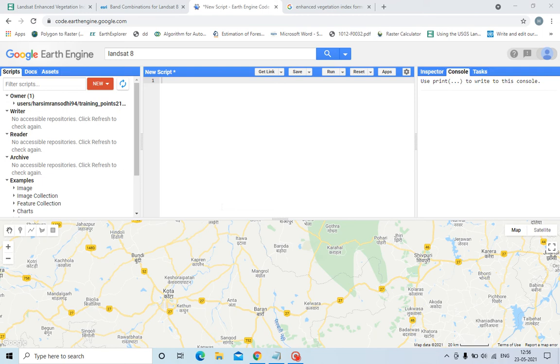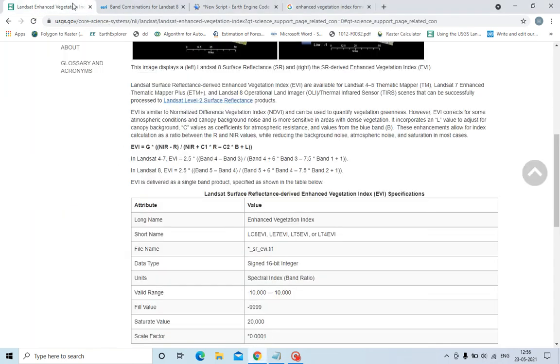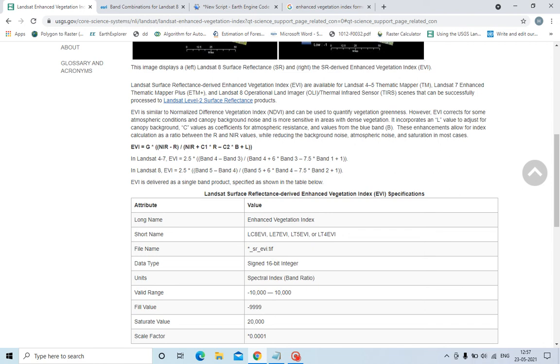Now what is the difference between EVI and NDVI? Let me show you. I have opened the site, this USGS, and here is the difference which is given between the EVI and NDVI. Both indices are used to quantify the vegetation greenness, but if there is atmospheric interference or noise...